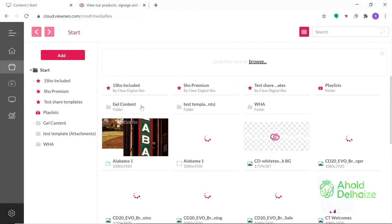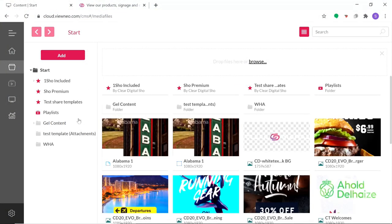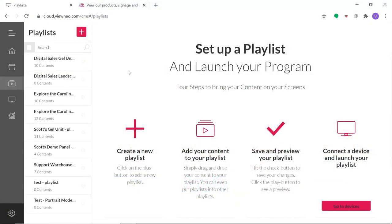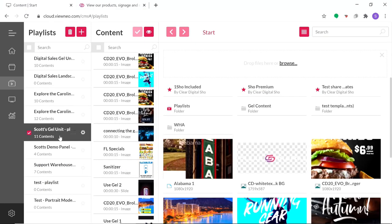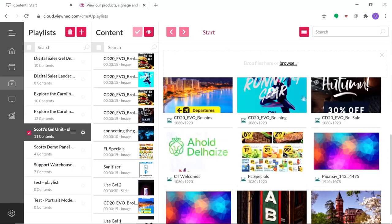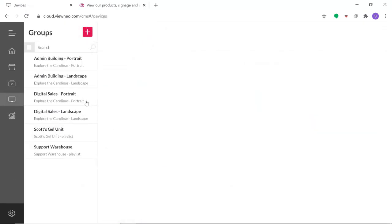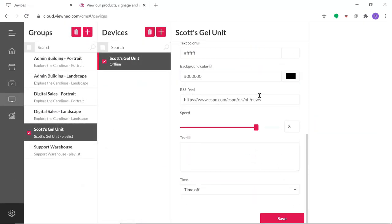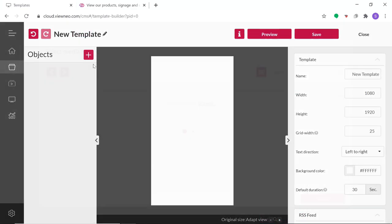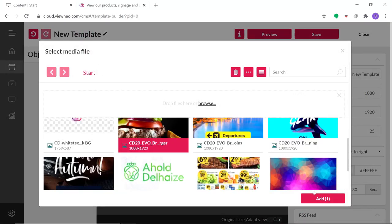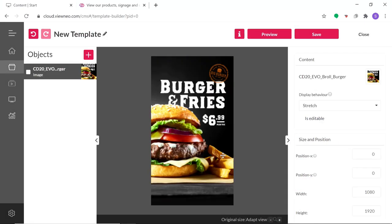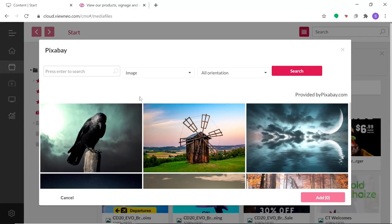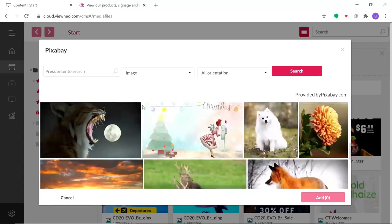You can create and add your own media, build and schedule playlists, group devices together and add RSS media feeds. You'll even have access to our custom creator templates and Pixabay image files.